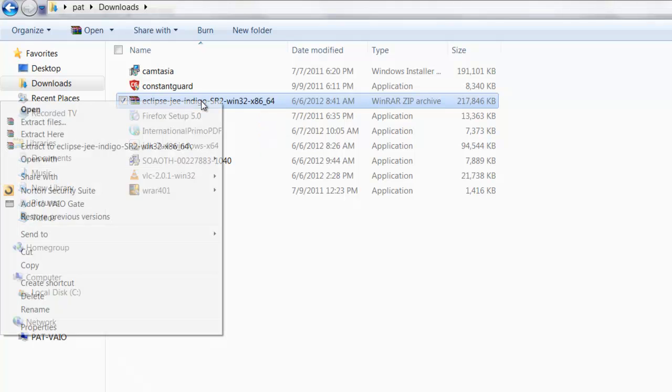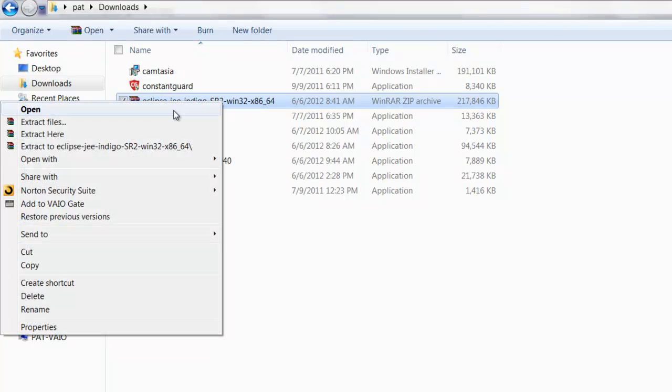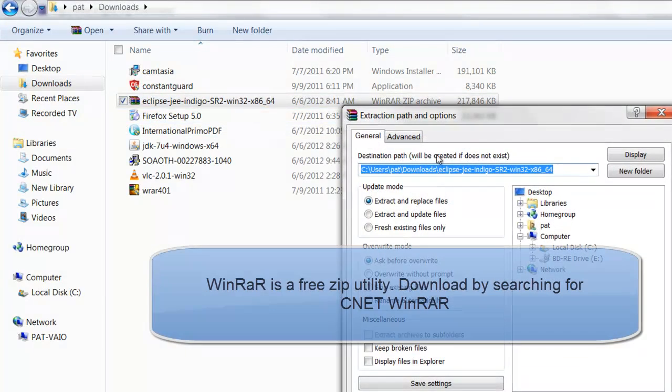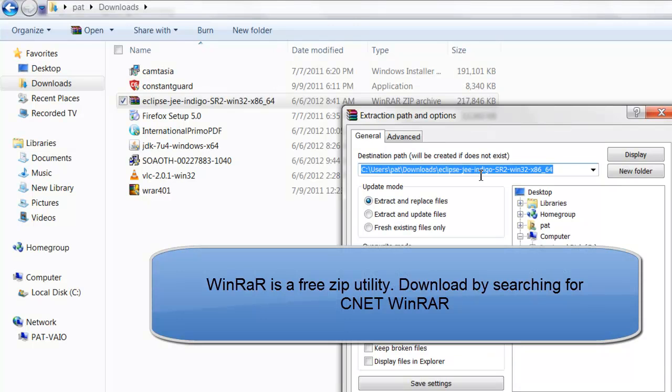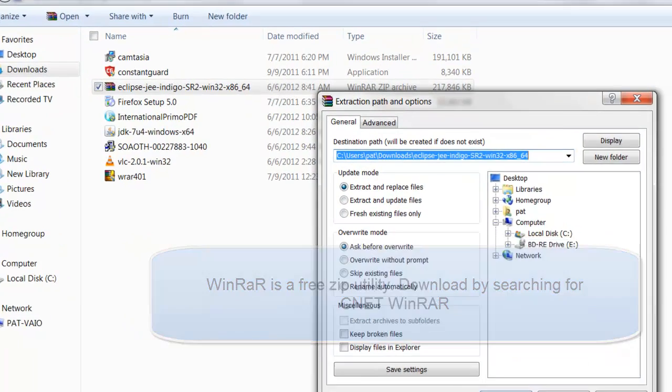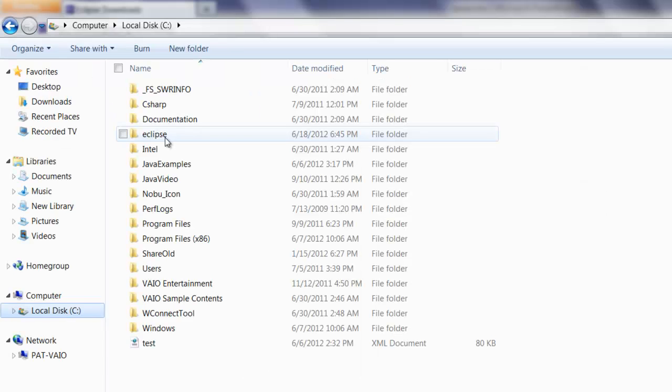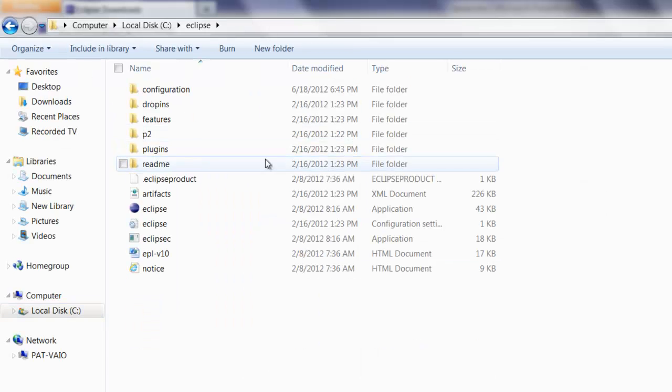all you have to do is right-click, extract files. You can install WinRAR to extract files, then click OK. You can extract it anywhere, it's just a direct extraction. In my case, I have extracted to this Eclipse folder in C Drive.